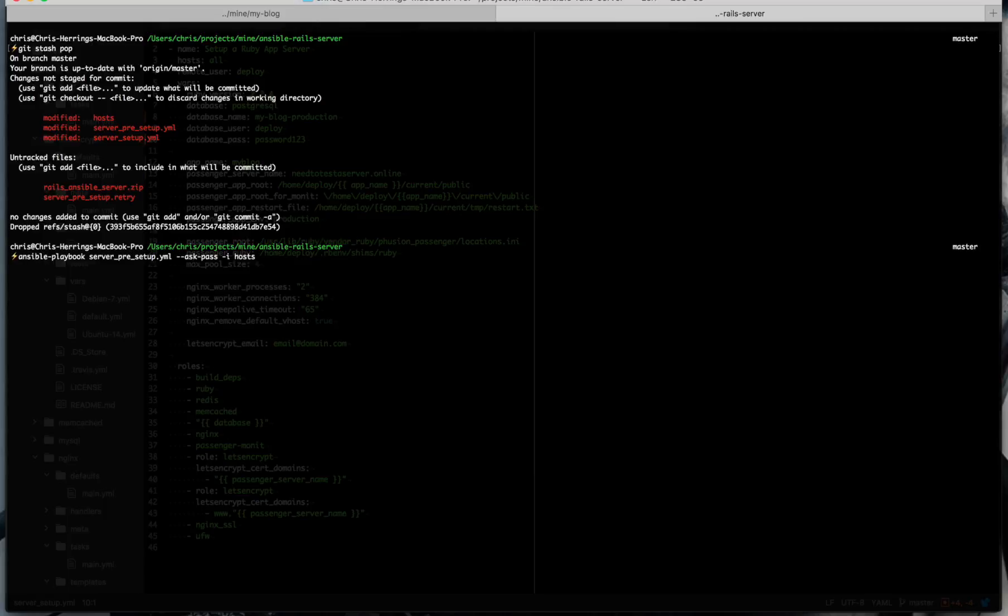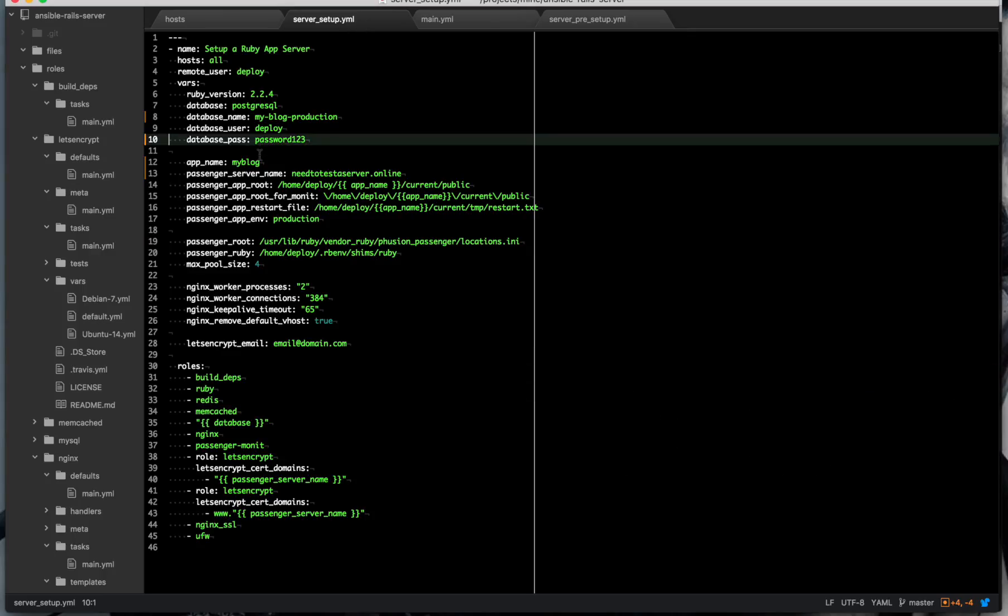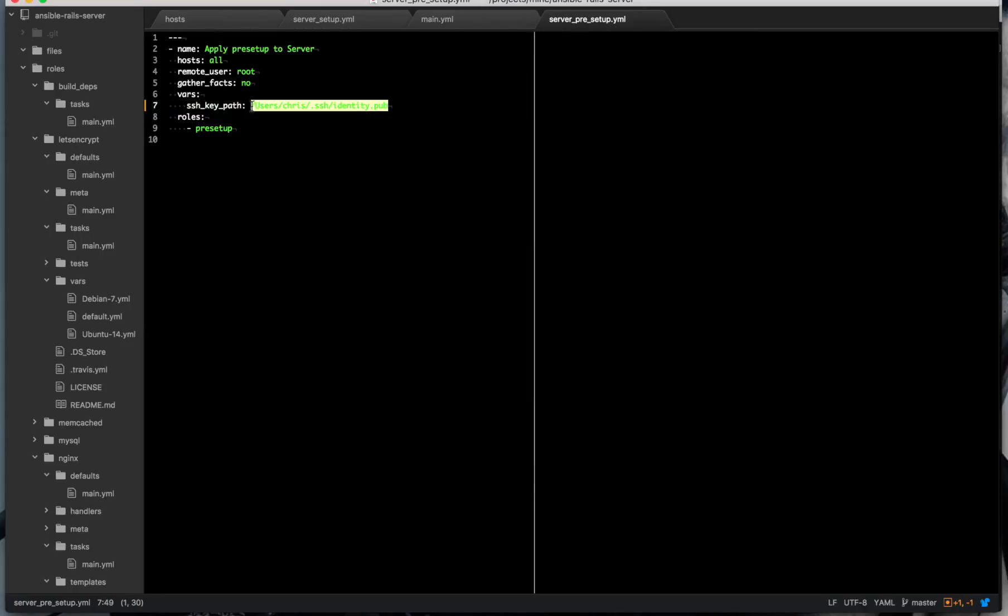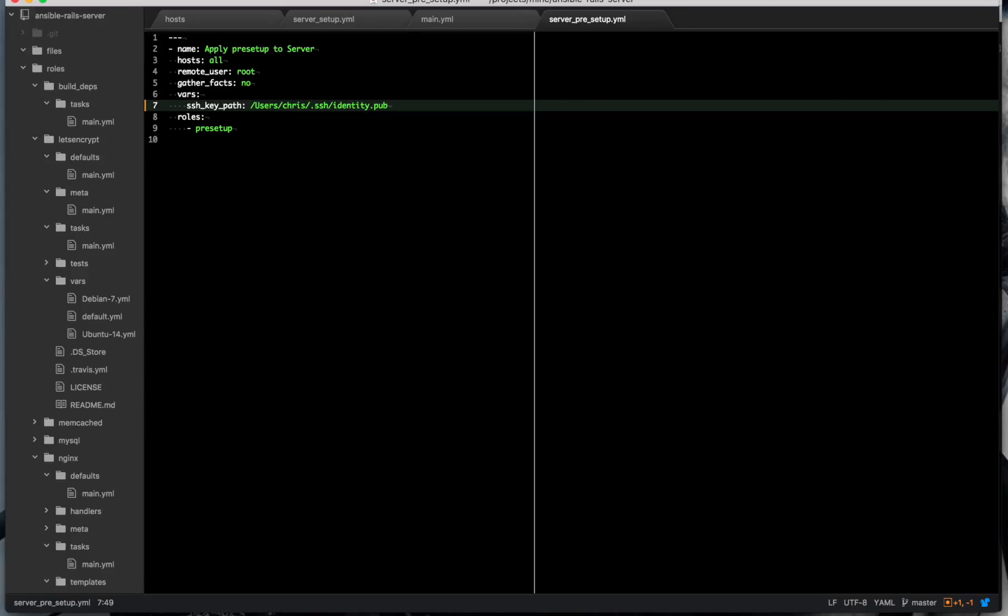So the first thing we have is the pre-setup. And that's going to set up all the stuff that Ansible needs to actually install your software. So it's going to install Python. It's going to upload your SSH key. And your SSH key, that's something else that you need in your server setup. It's actually a path on your local directory, on your local hard drive, which is your public key. So don't forget that.